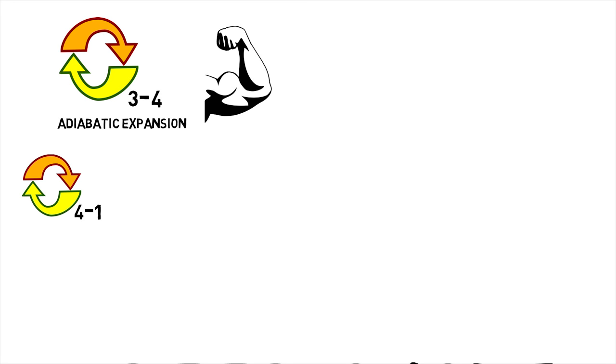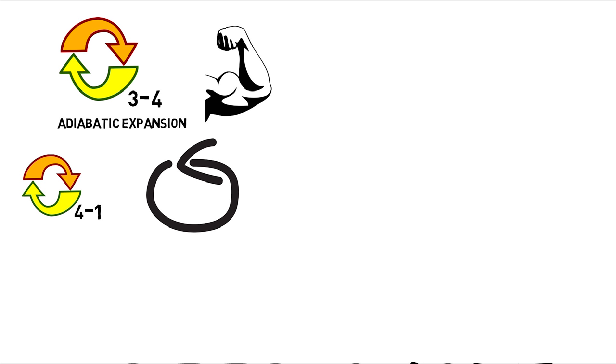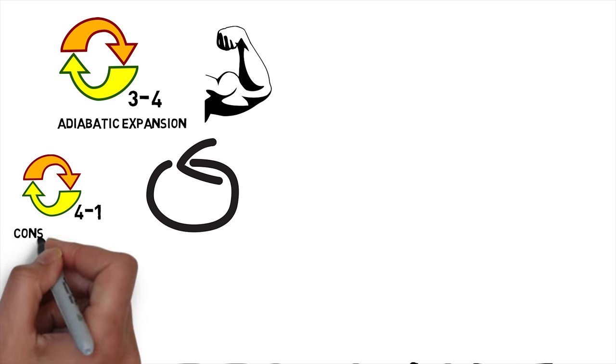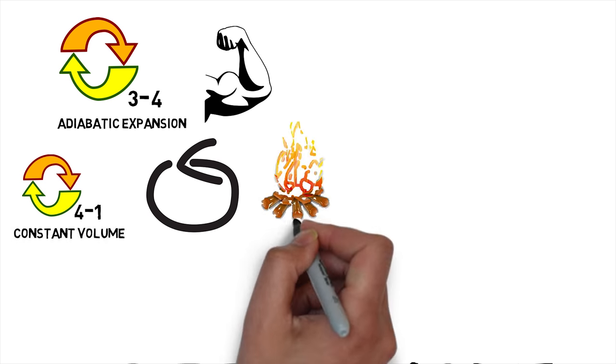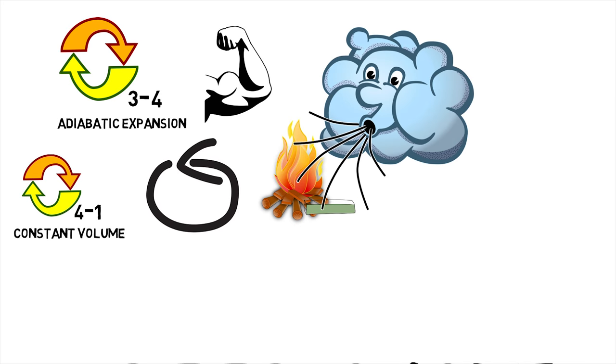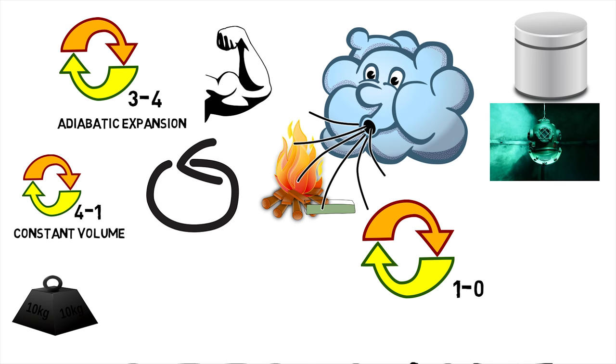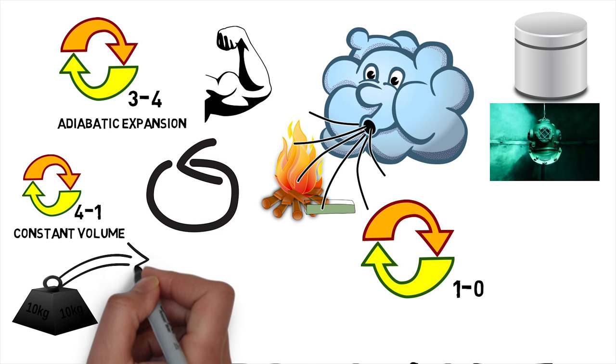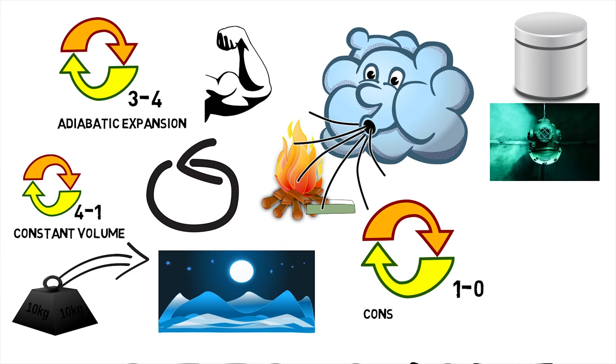Process 4-1 completes the cycle by a constant volume process in which heat is rejected from air while the piston is at bottom dead center. In the final process 1-0, the mass of air is released to the atmosphere in a constant pressure process.